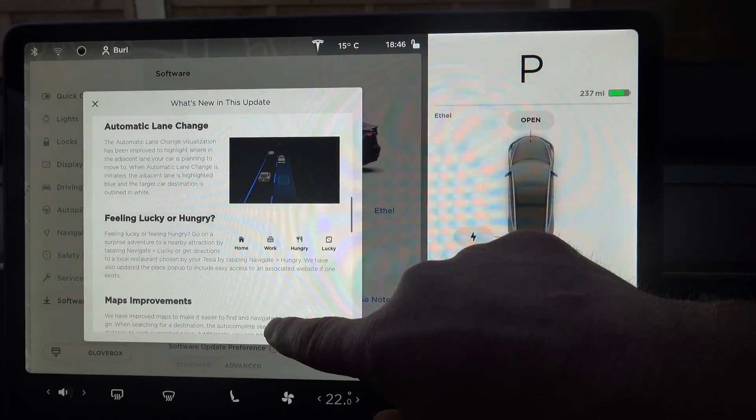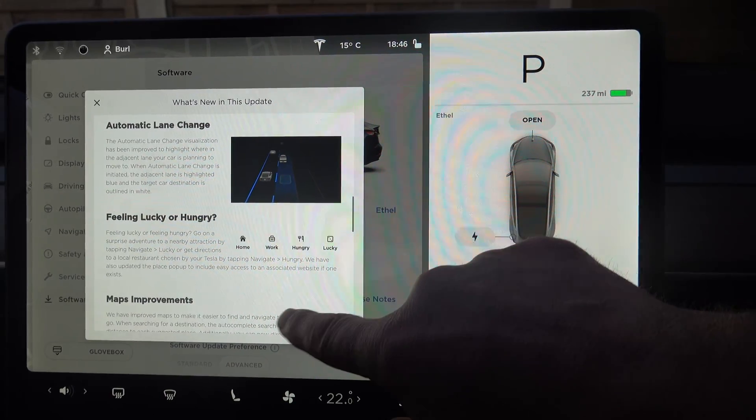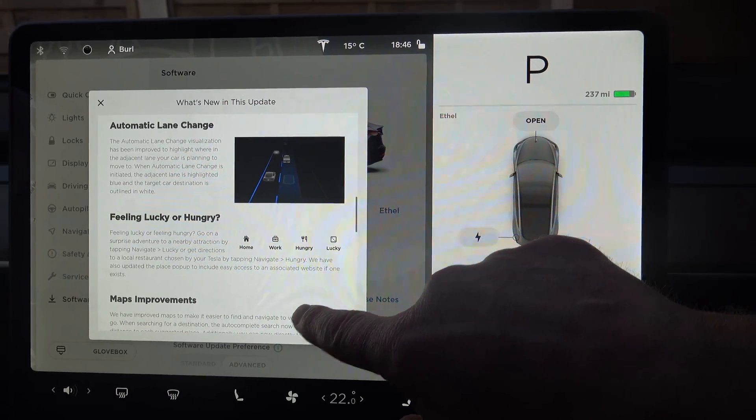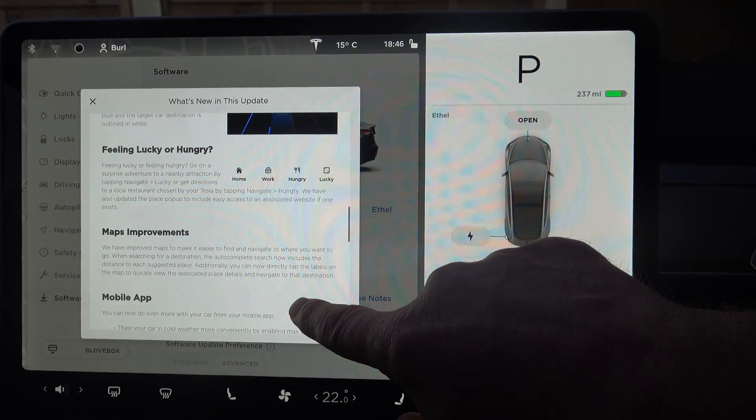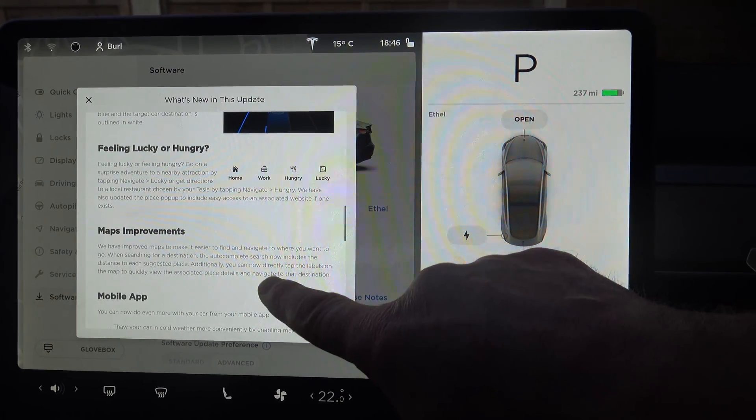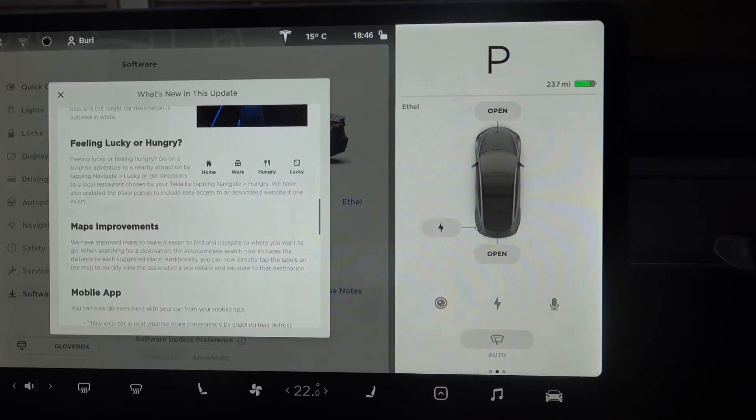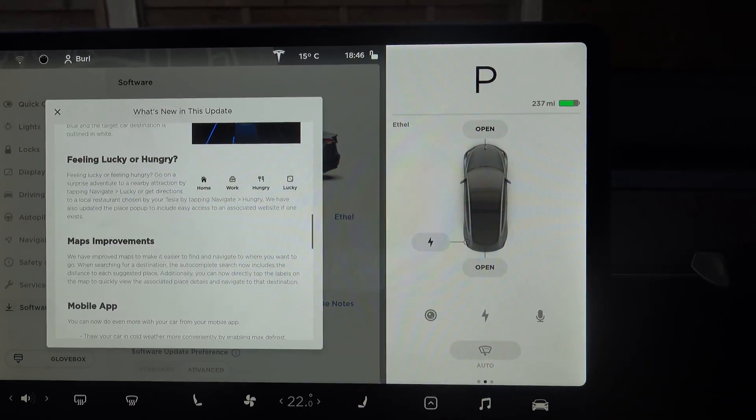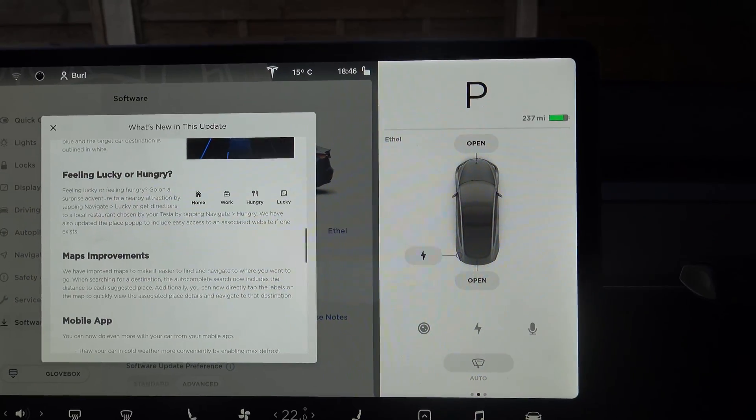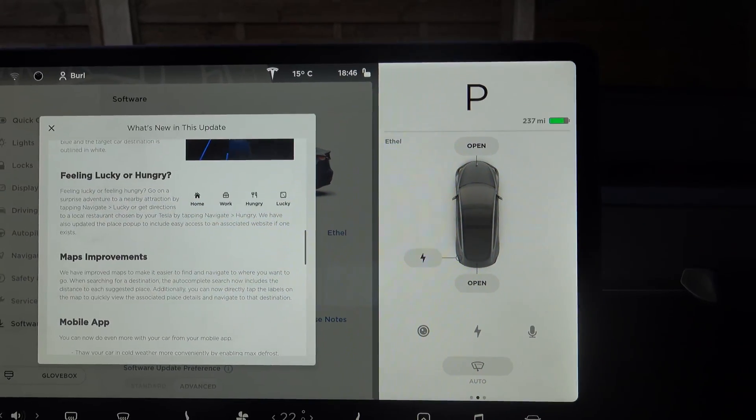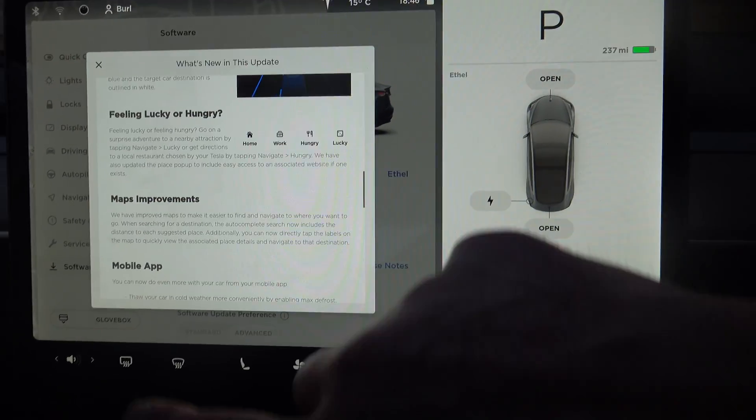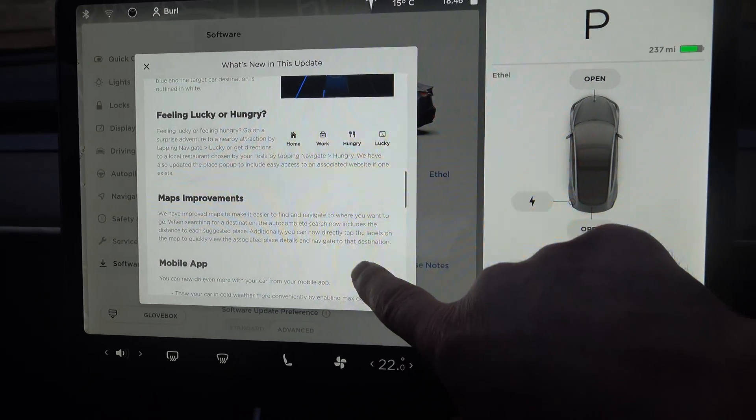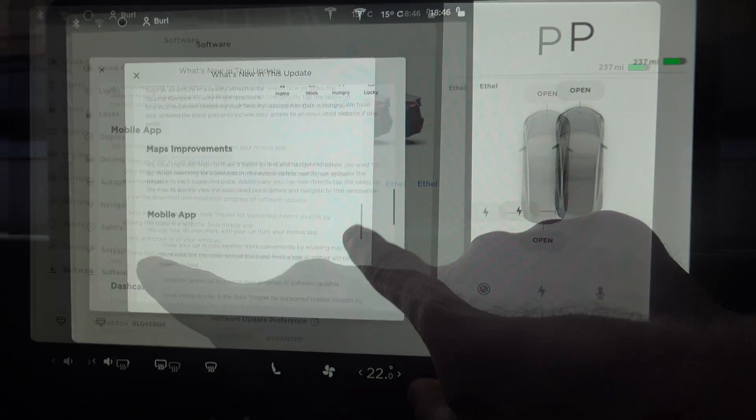Feeling lucky, feeling hungry, etc. - I showed you that too. Maps improvements, so yes this was, I didn't show you this on my Model S. If you tap on a pin on the map it will ask if you want to navigate there or call it, call the place, so that's quite handy.